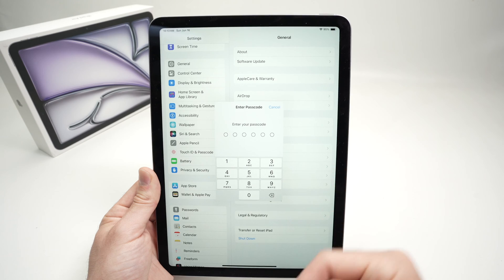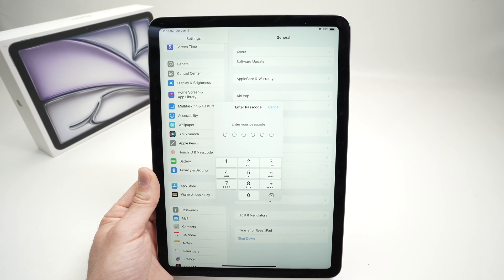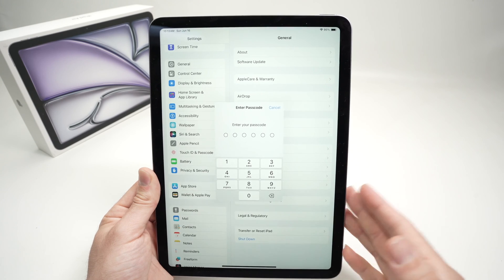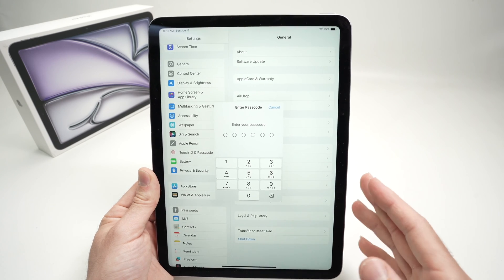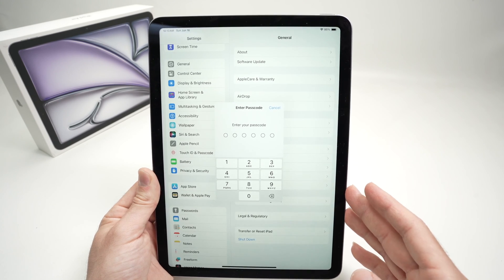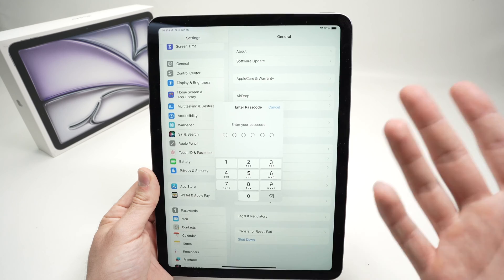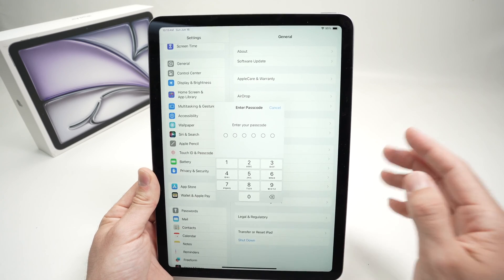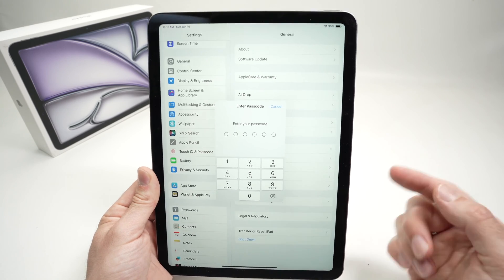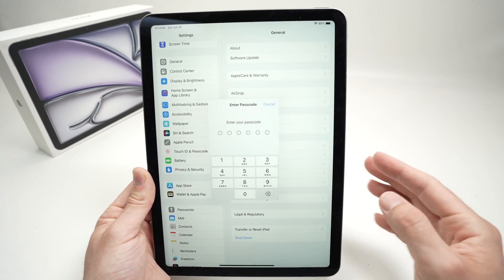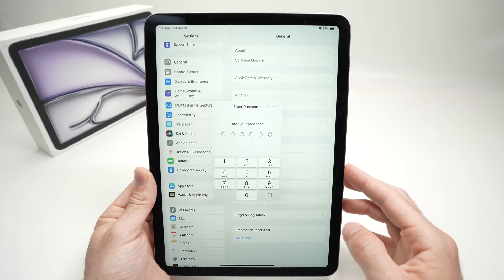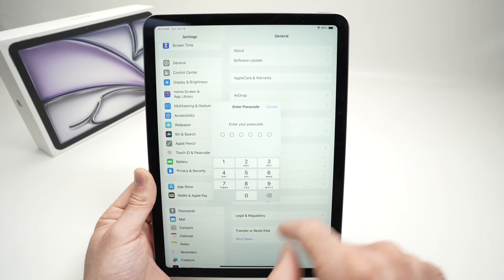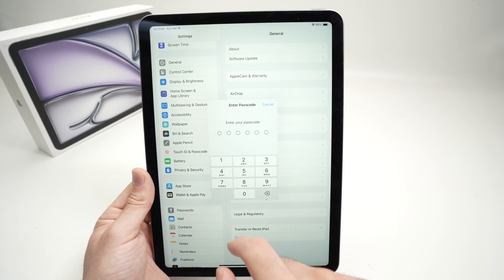Then it will ask you the passcode of your iPad. You absolutely need to have the passcode, the PIN code or password of this device if you want to use Touch ID. So I'll go ahead and enter mine.